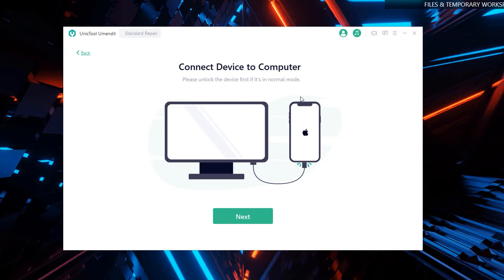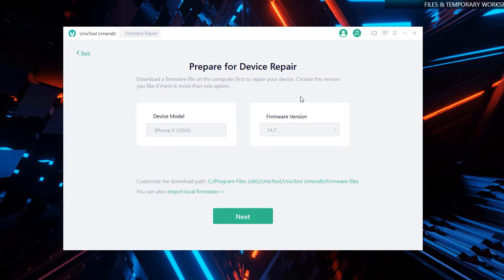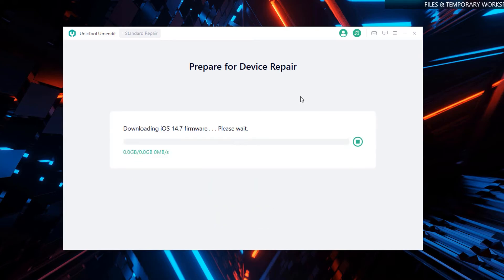The standard recovery conducts common tweaks and repair checks while still retaining your data. It will ask you to prepare for device repair, check your device's model and firmware version, and then simply click 'Next.' It will re-download the iOS firmware and install it on your iPhone.